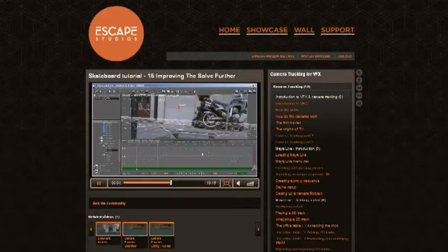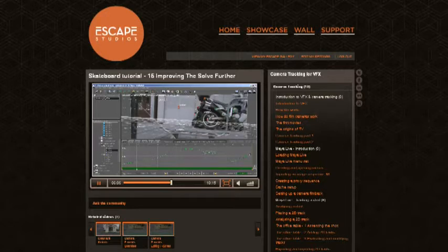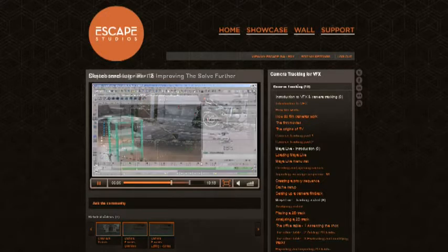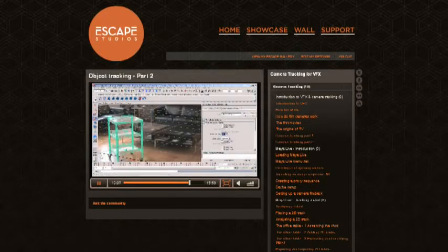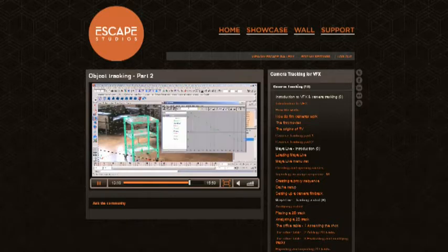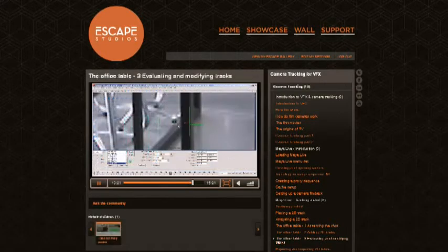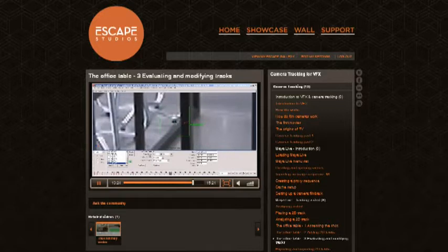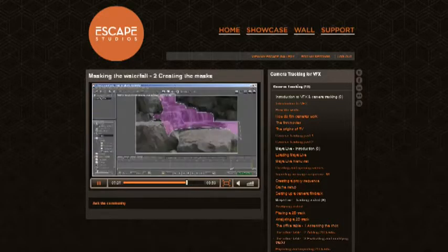Camera tracking is a fundamental process used by all visual effects companies in order to integrate computer graphics seamlessly with live-action footage. It's a practice used all across the industry, from feature films, commercials, and music videos.